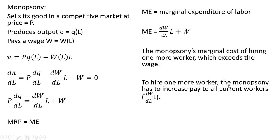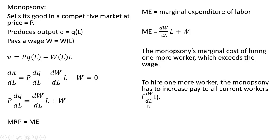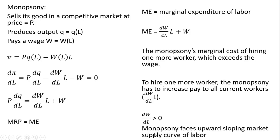To hire one more worker, the monopsony has to increase pay to all current workers. That's what this term reflects in the marginal expenditure function. This derivative of the wage function with respect to labor is positive, capturing the slope of the labor supply curve. The monopsony faces an upward sloping market supply curve of labor.